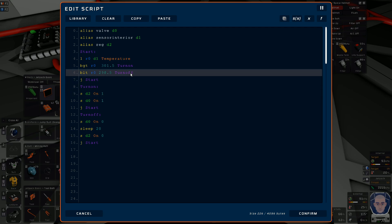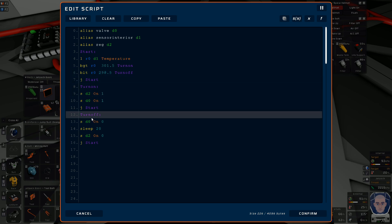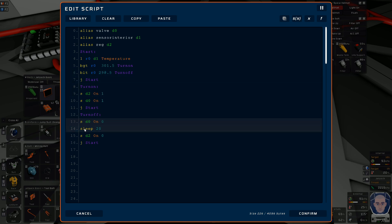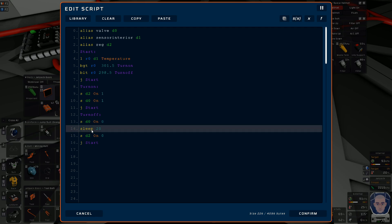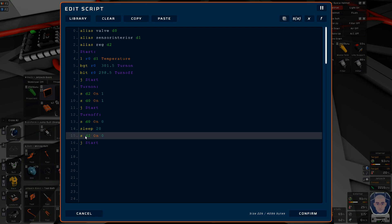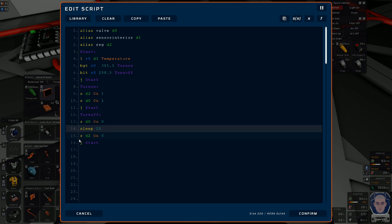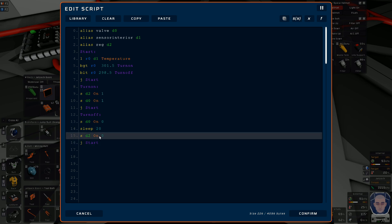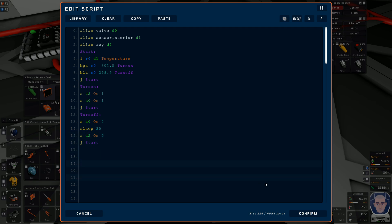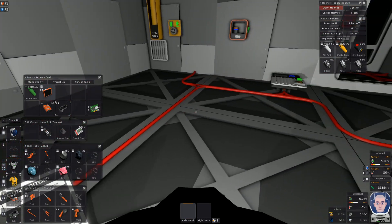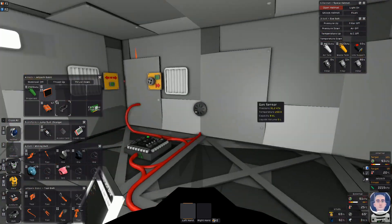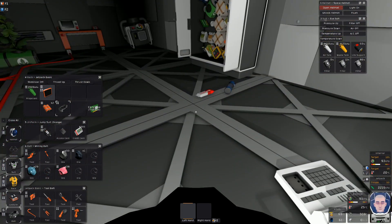Now once it gets to 295 it jumps to turn off. Turn off - there's an extra step in here. I turn the valve off to stop the air from going into the pipes, then I wait 20 seconds while the regulator sucks all the air out of the pipe, and then I turn the regulator off. That empties the pipe, keeps me from freezing anything in the pipe. And that's how I am currently cooling my base on Mars.